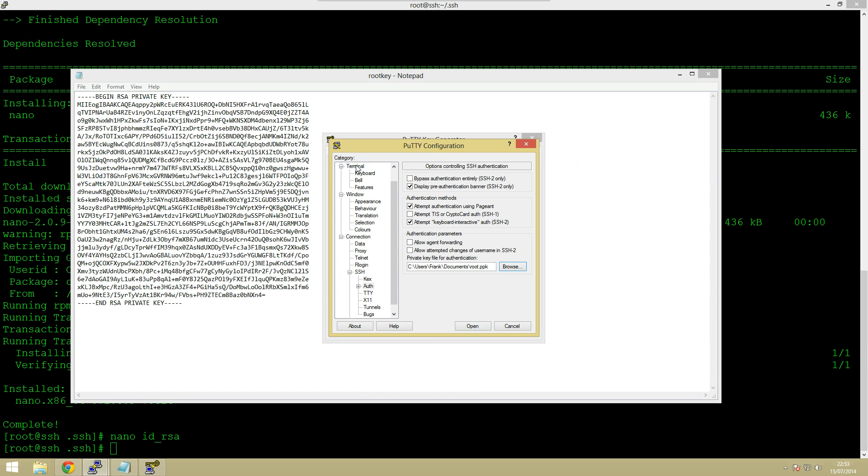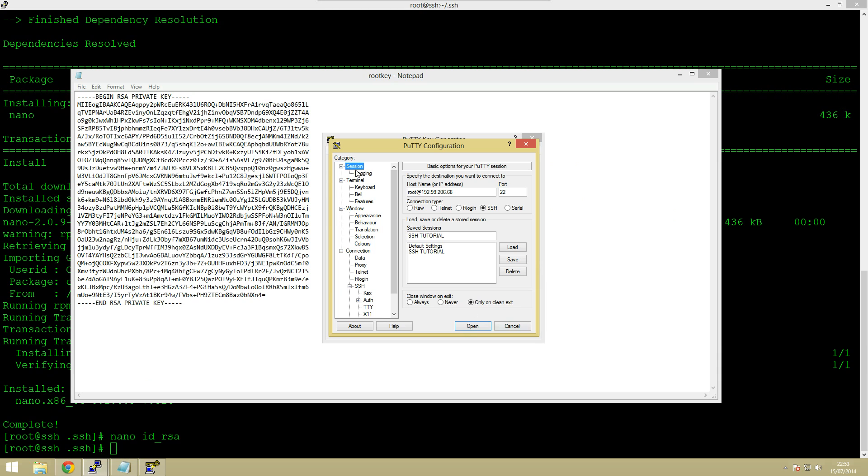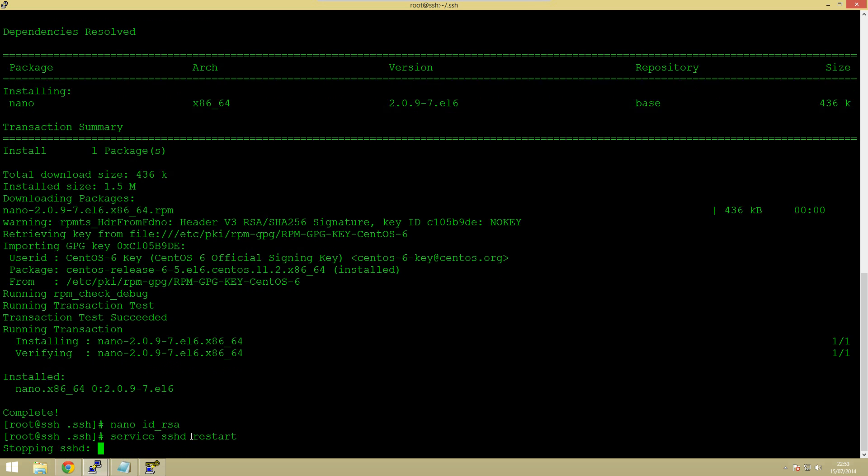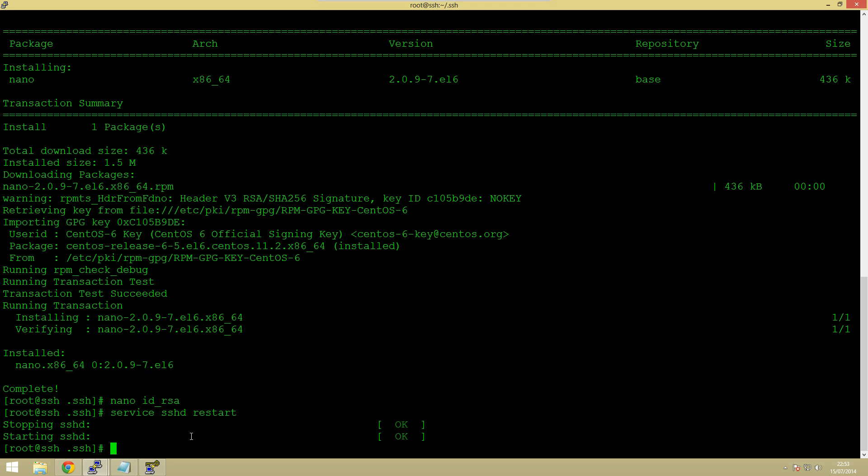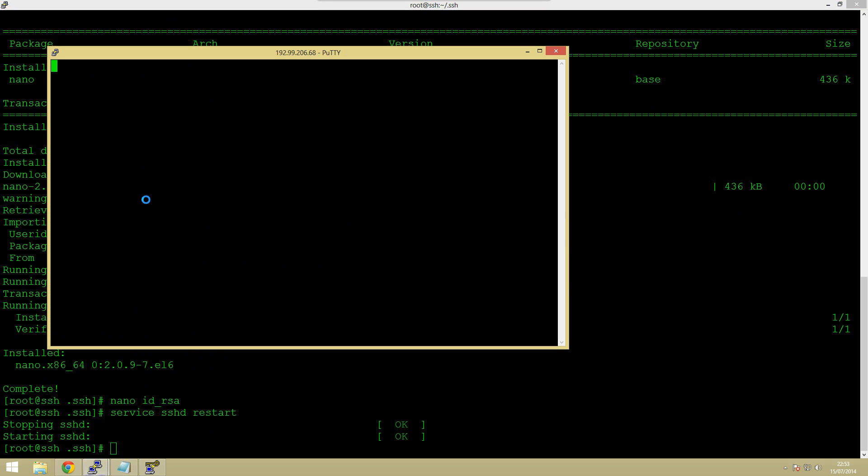So if we then go back to the top and click save then the last thing we can actually do which I didn't mention in the tutorial so I'll go and edit that is we need to restart the ssh server. Service sshd restart so there we are and then now what we can do is actually open this and it should see there authenticating with the public key.